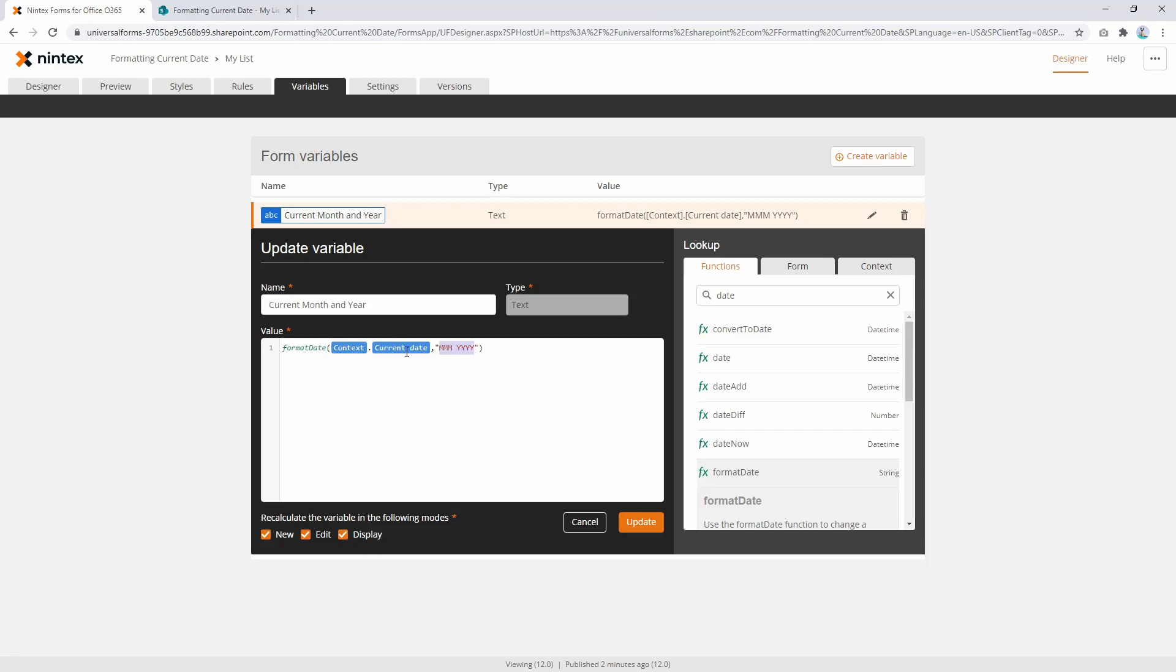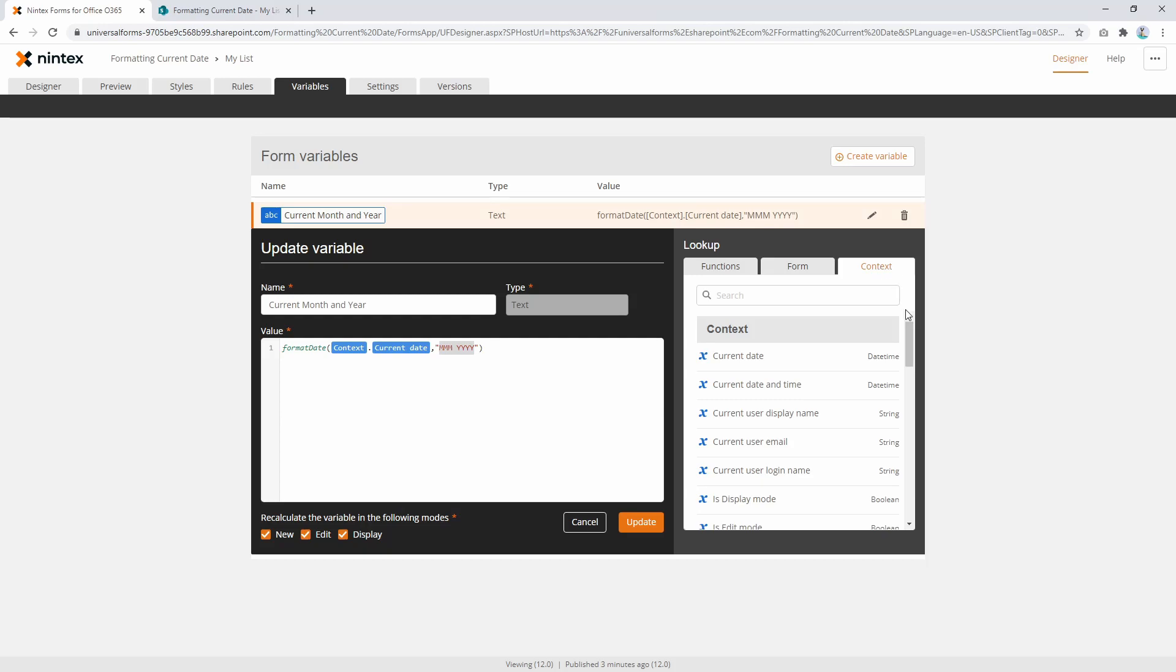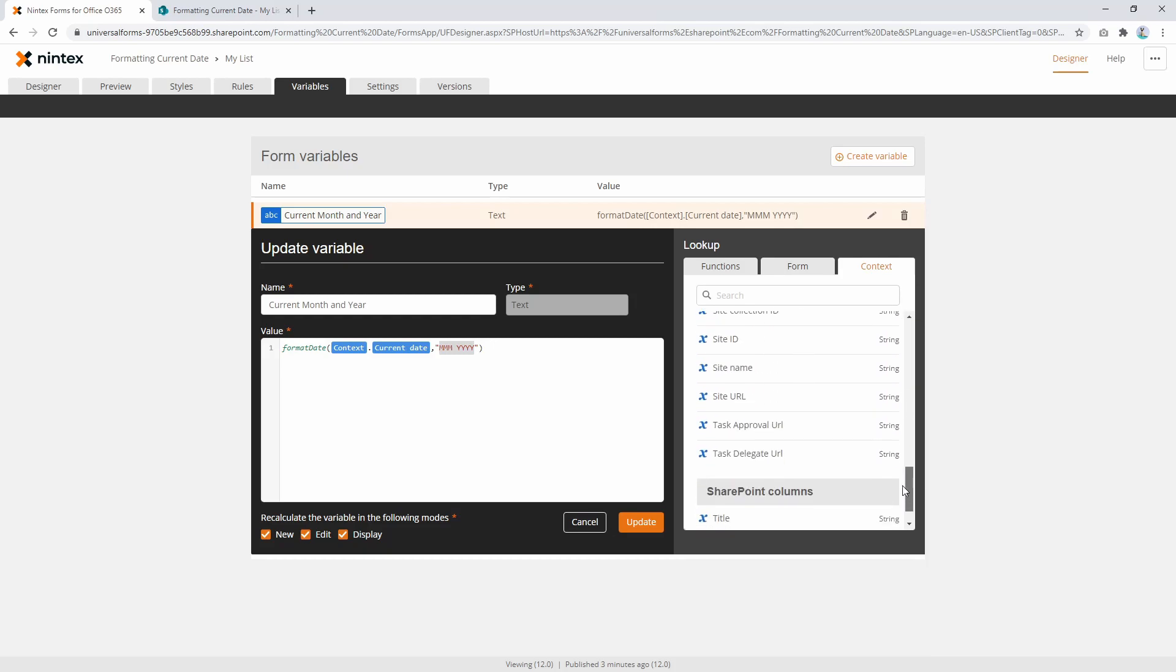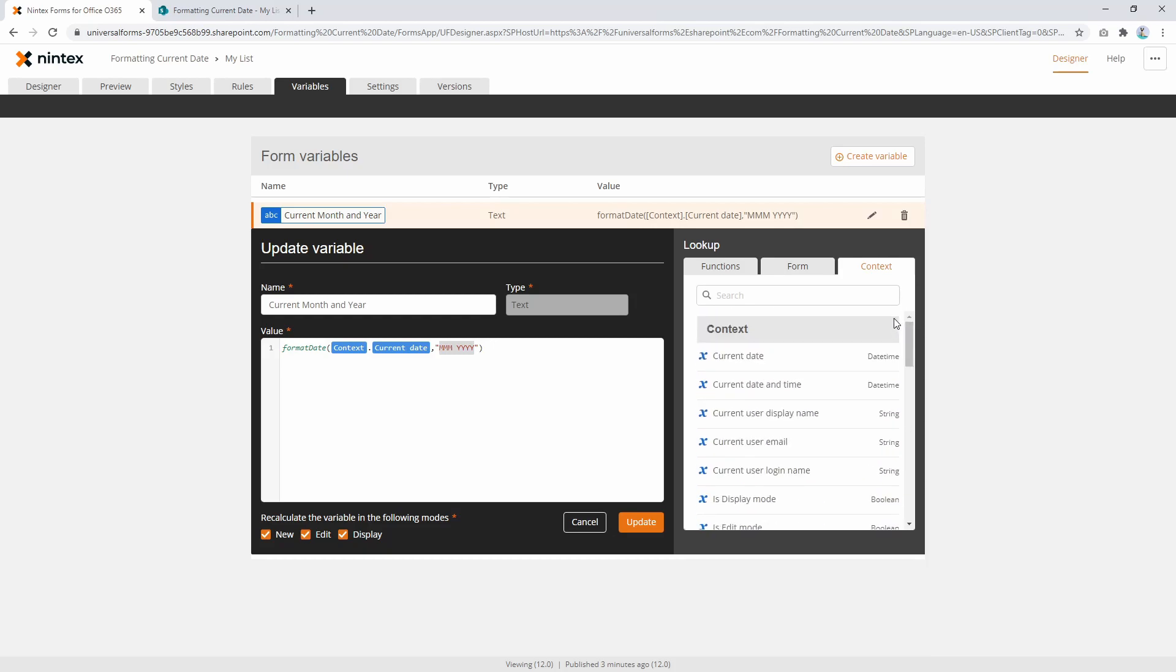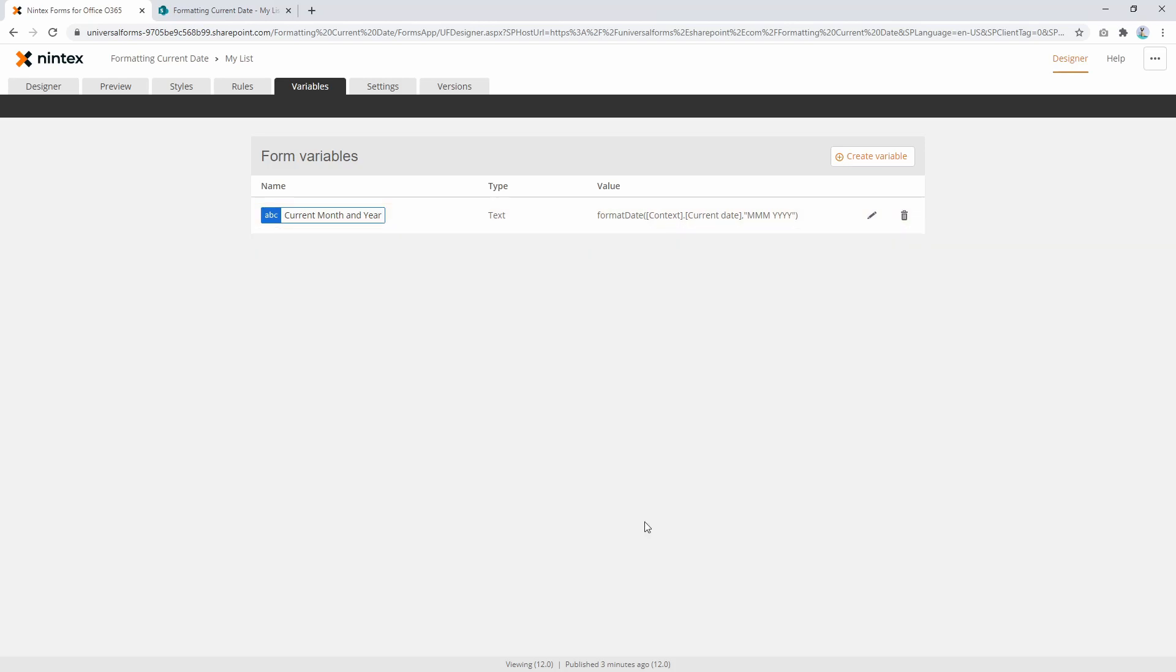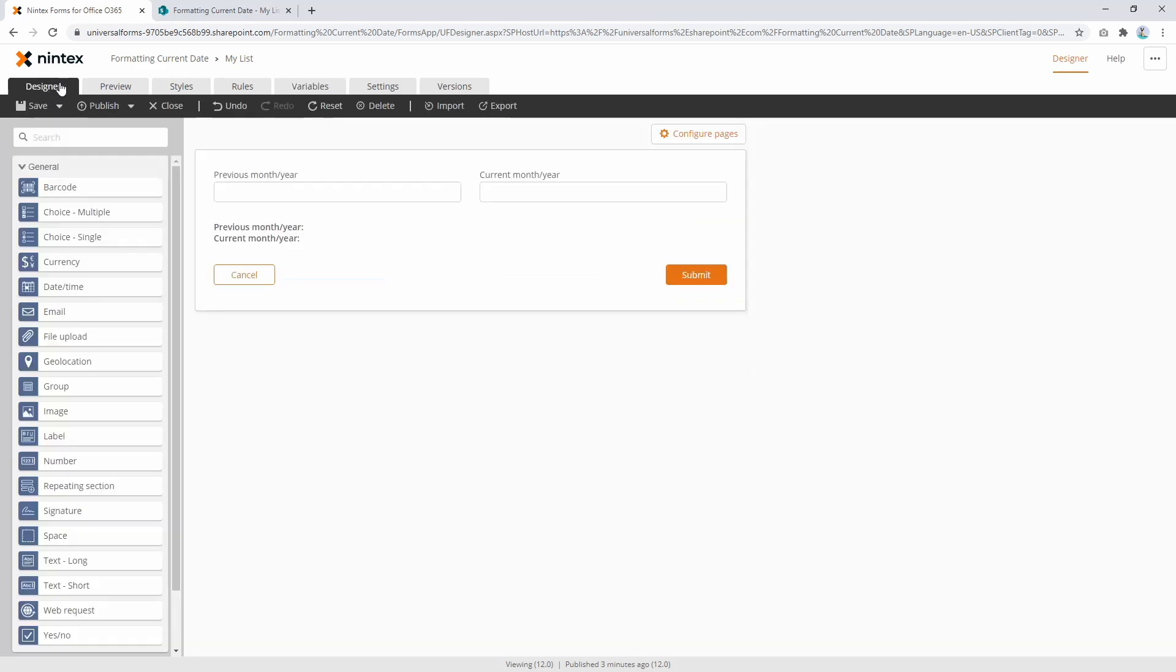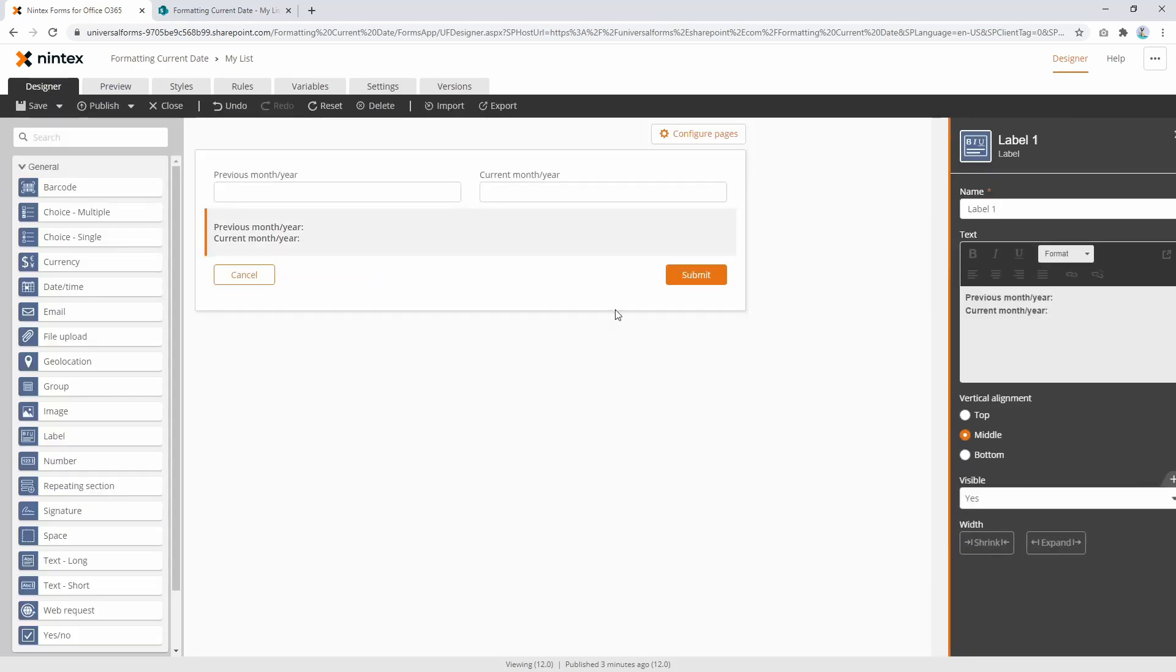We're going to use the current date. If you're not familiar with context variables, they live in this tab here—things that don't change like current date, current date and time, current user email, and so forth. These are properties you can always access. We're going to update that, and we've got our first variable ready to go. We'll go to the designer and